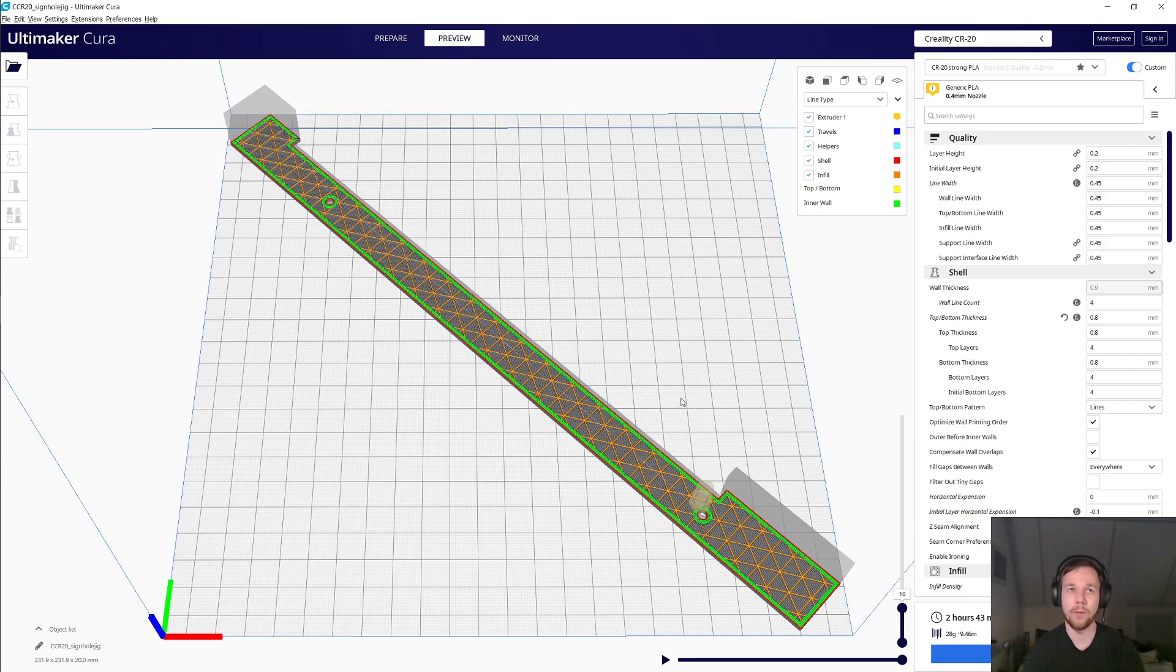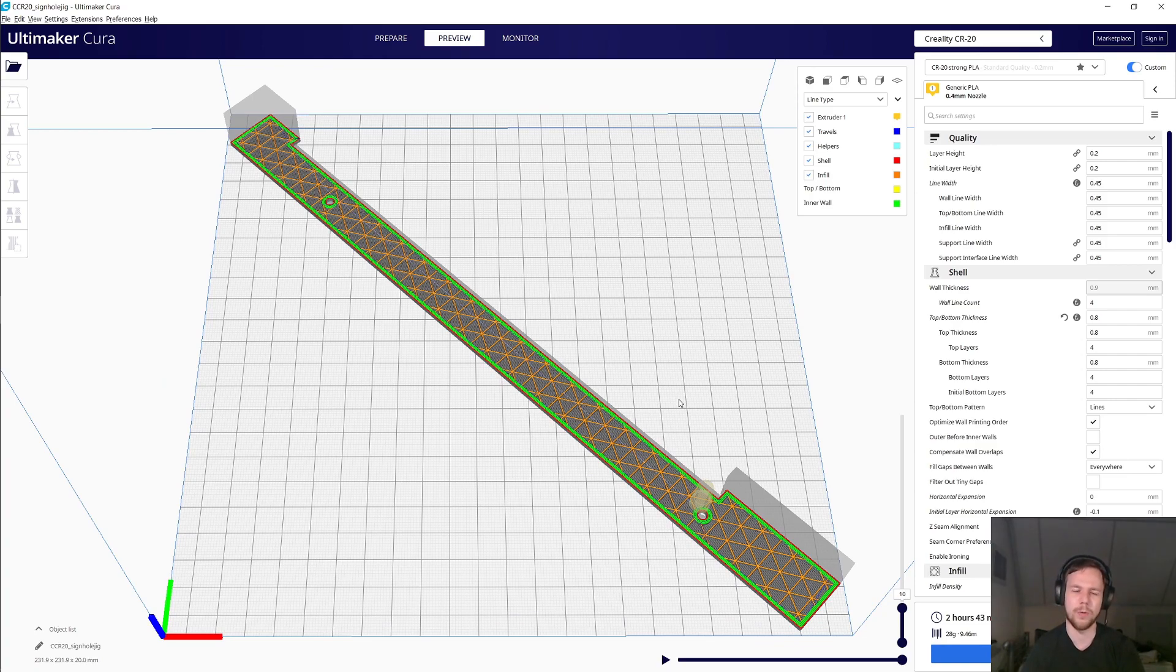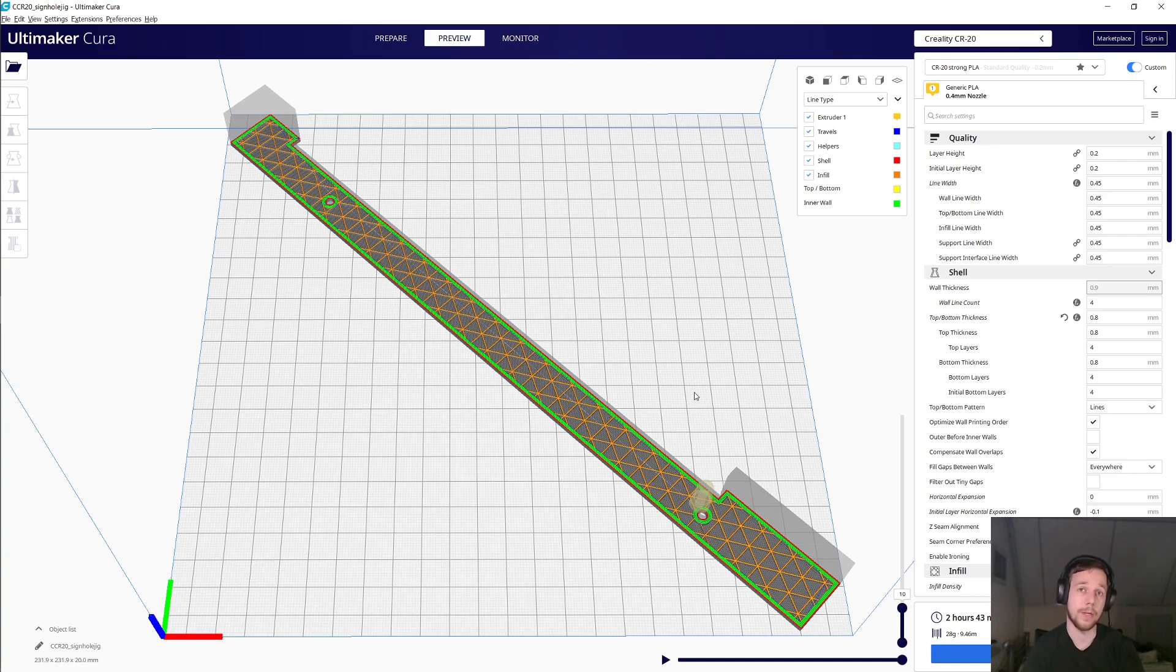It's also still just under 30 grams. So that's about one-thirtieth of a kilogram. So it's material-wise, this is under a euro, if you're doing it in PLA, as I'm doing.